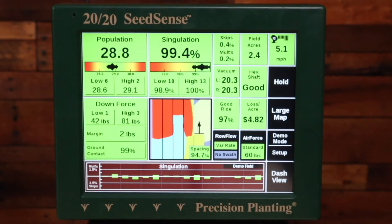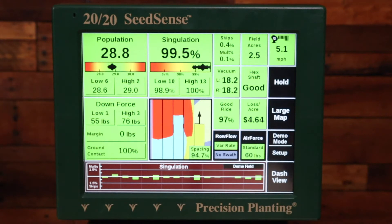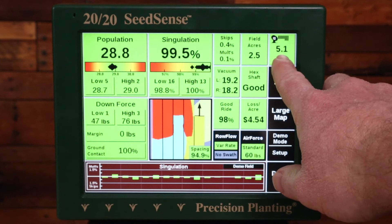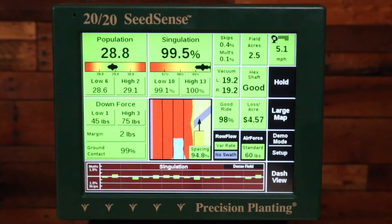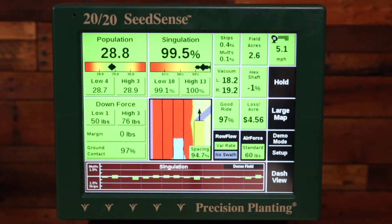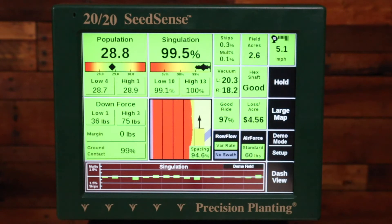In this video, we're going to discuss what to do if you're not getting population on your 2020 SeedSense monitor. The first thing you want to verify is that you're getting speed in the upper right-hand corner from the GPS system. If the GPS system is not getting speed to the 2020 SeedSense, then refer to one of our videos on checking connections or the setup of your GPS monitor to output GPS to the 2020.